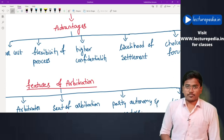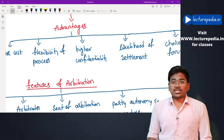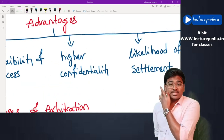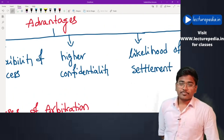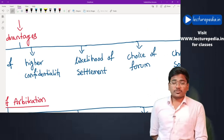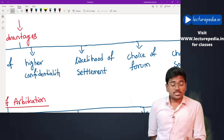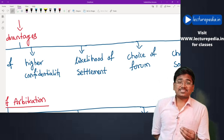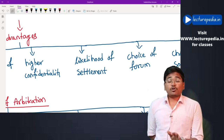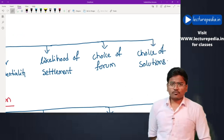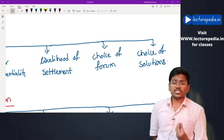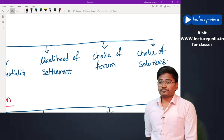Next is flexibility of the process — you can design the process as per your convenience. There is also higher confidentiality: the proceedings conducted by alternate dispute resolution mechanisms will not be accessible to the public. Additionally, there is a higher likelihood of settlement — unlike a court where the result is win or lose, ADR mechanisms try to make a settlement between parties. Finally, there is choice of forum — you can choose arbitration, conciliation, or mediation as per your requirement.